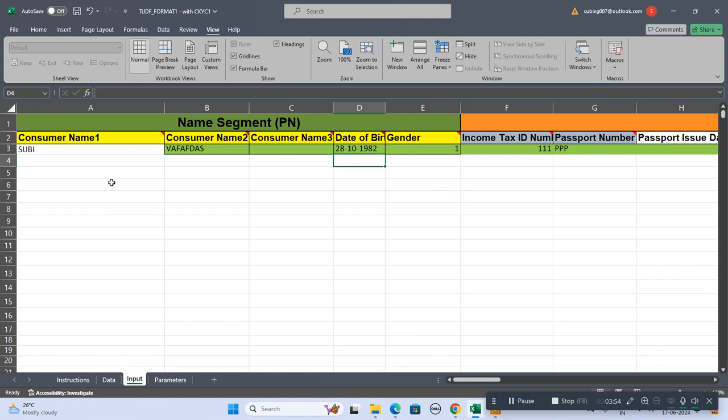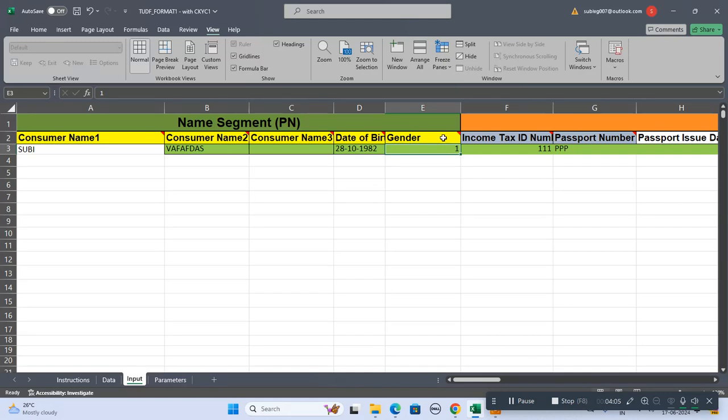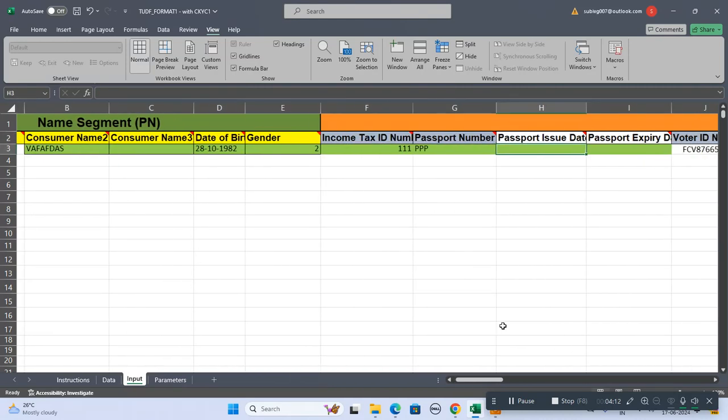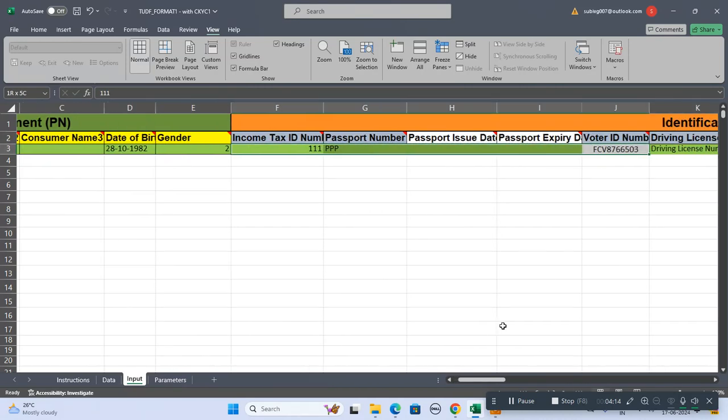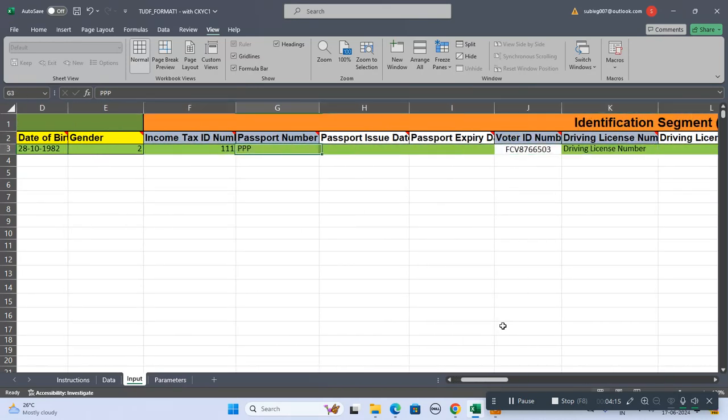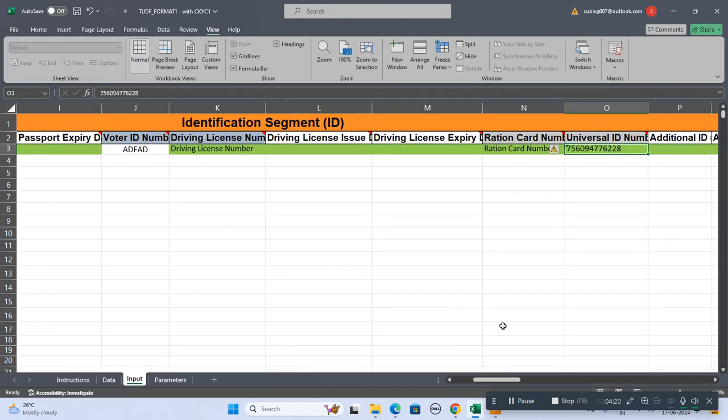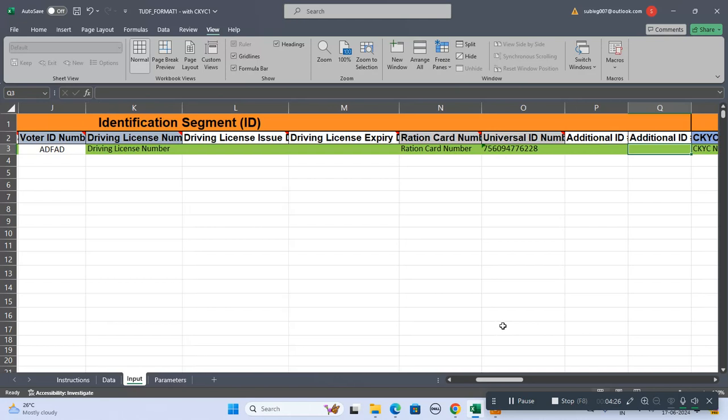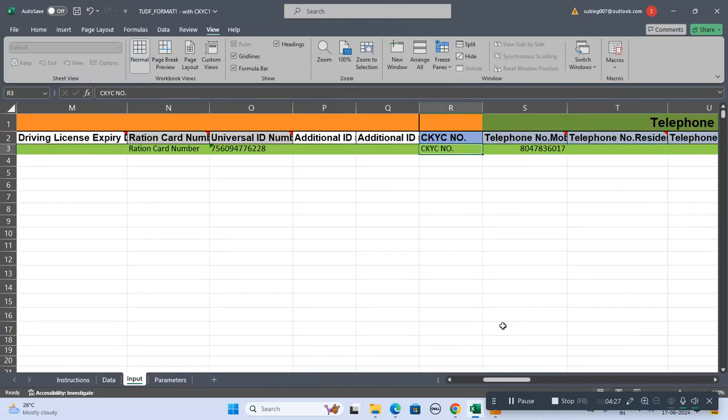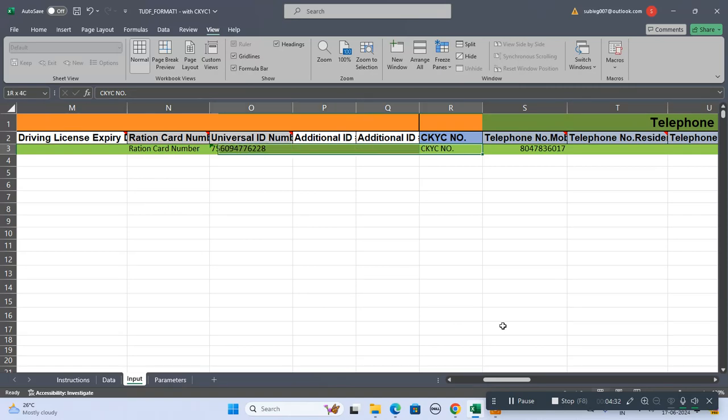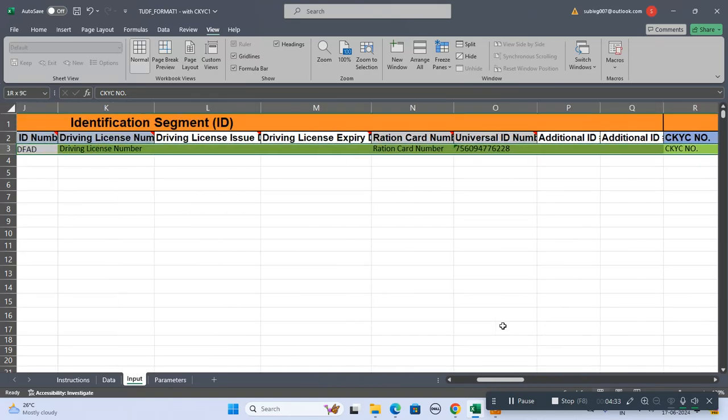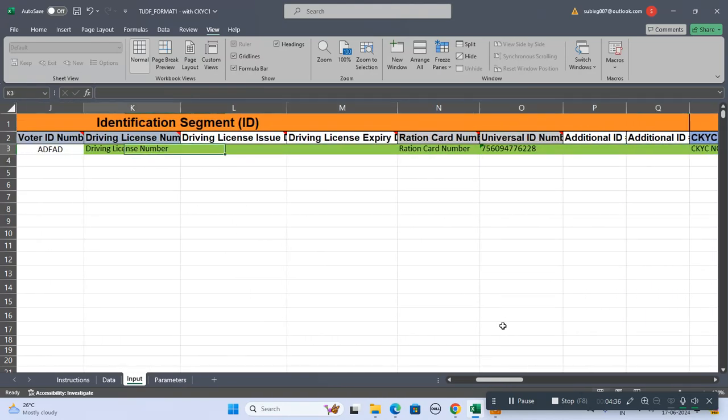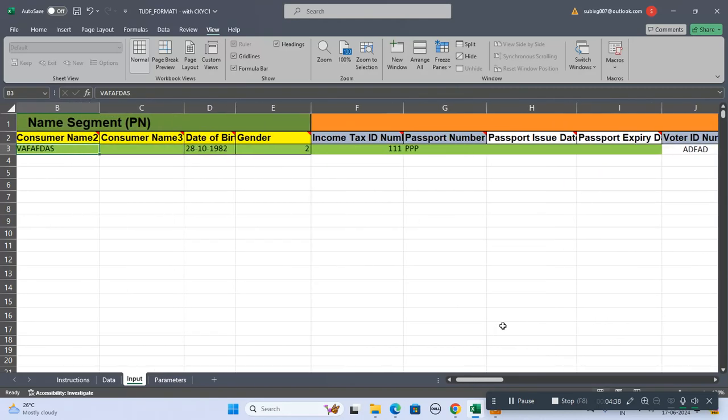This is the date of birth. You should mention it as DD-MM-YYYY format with hyphens. The formula will convert automatically to the without hyphen format. This is the gender field: one for female, two for male. Then income tax number, passport number - any one field is required. Voter ID, driving license number, ration card number, or CKVC number if it's there.